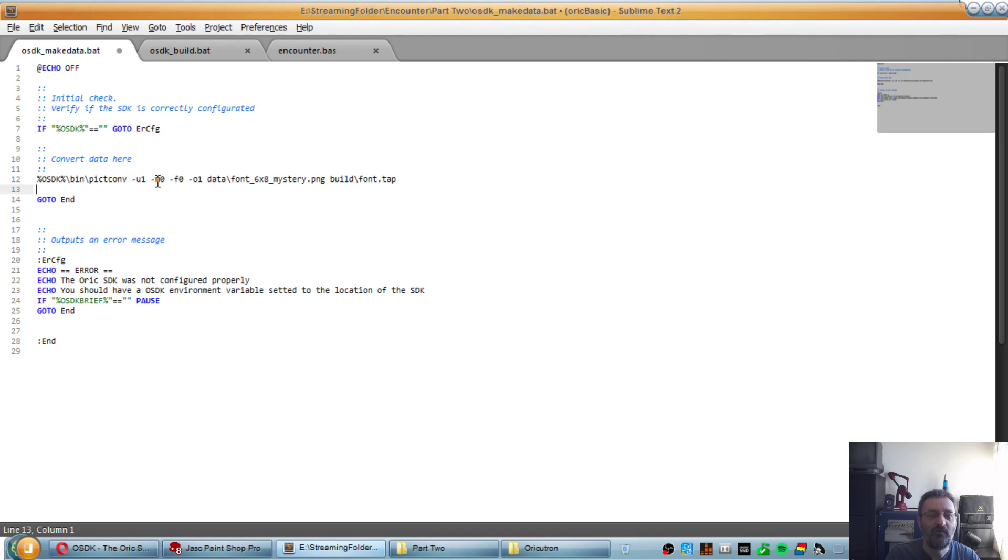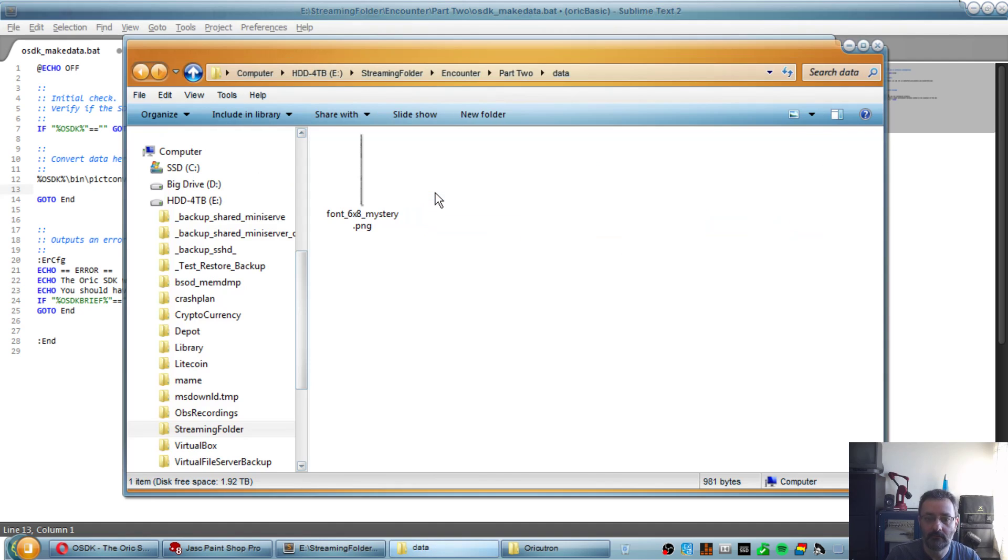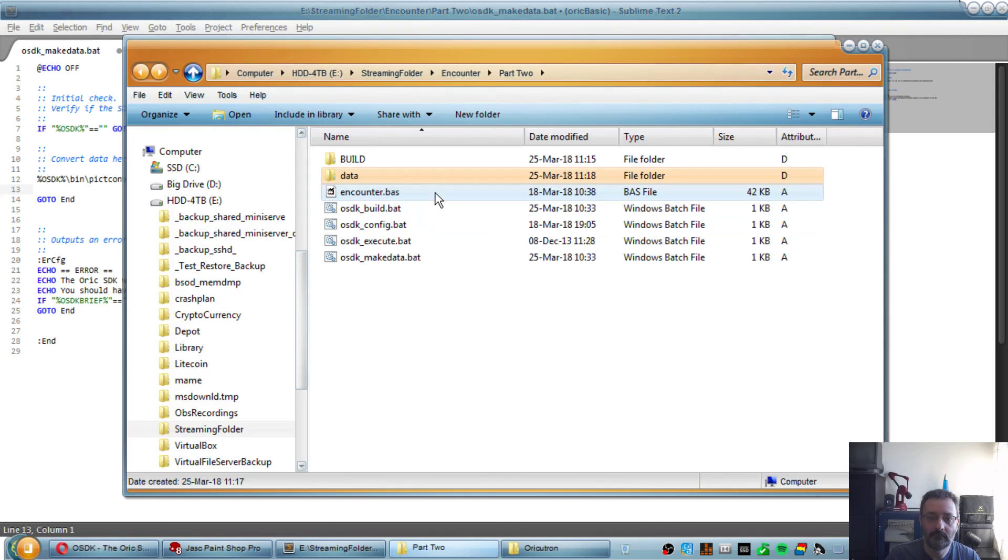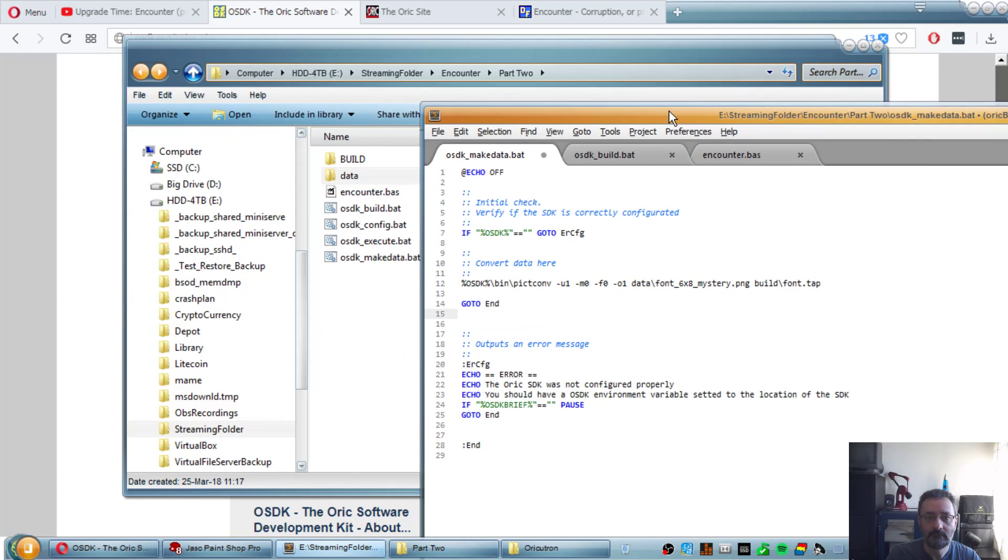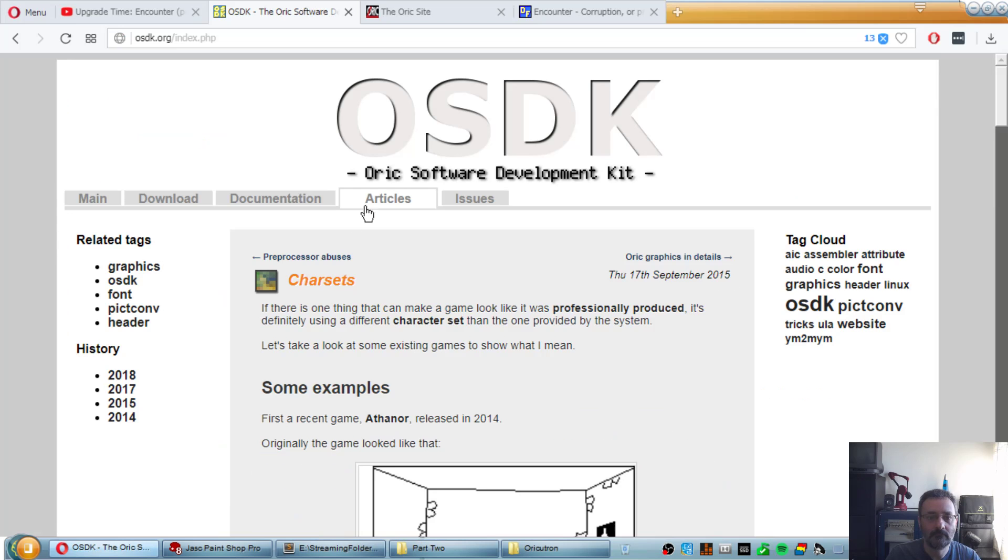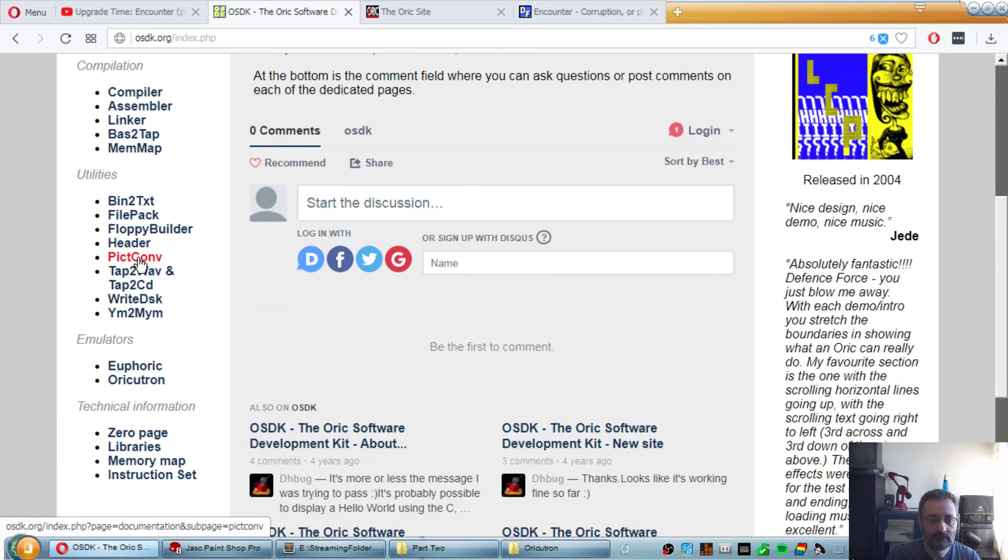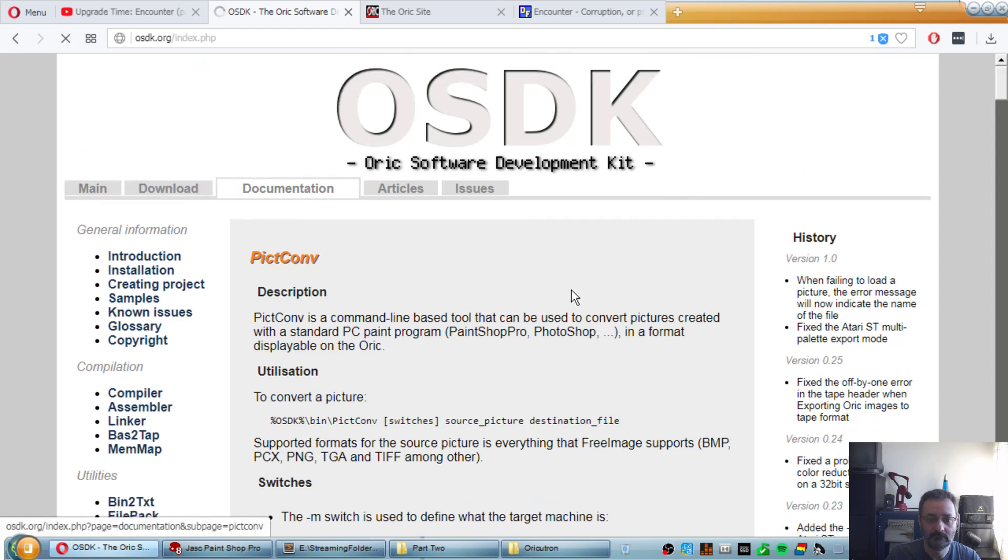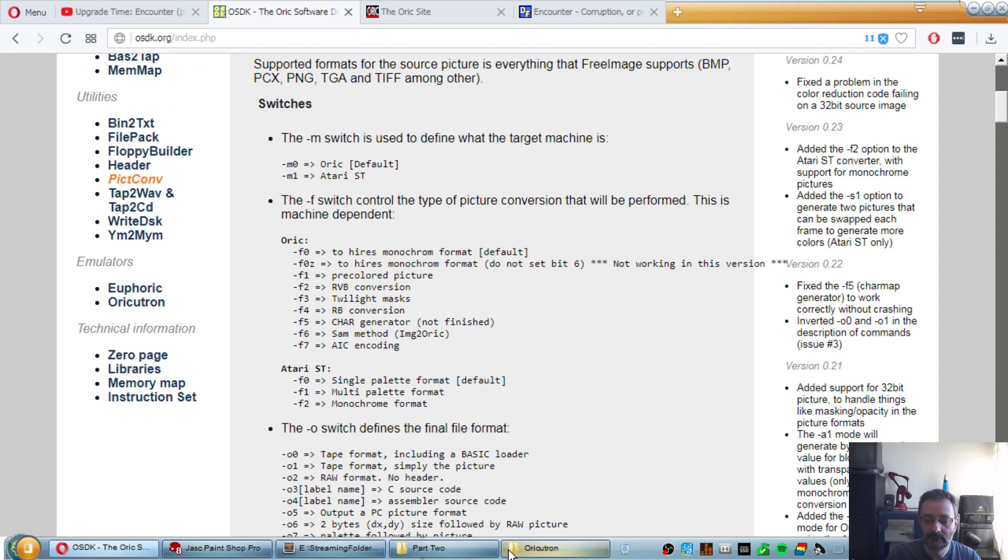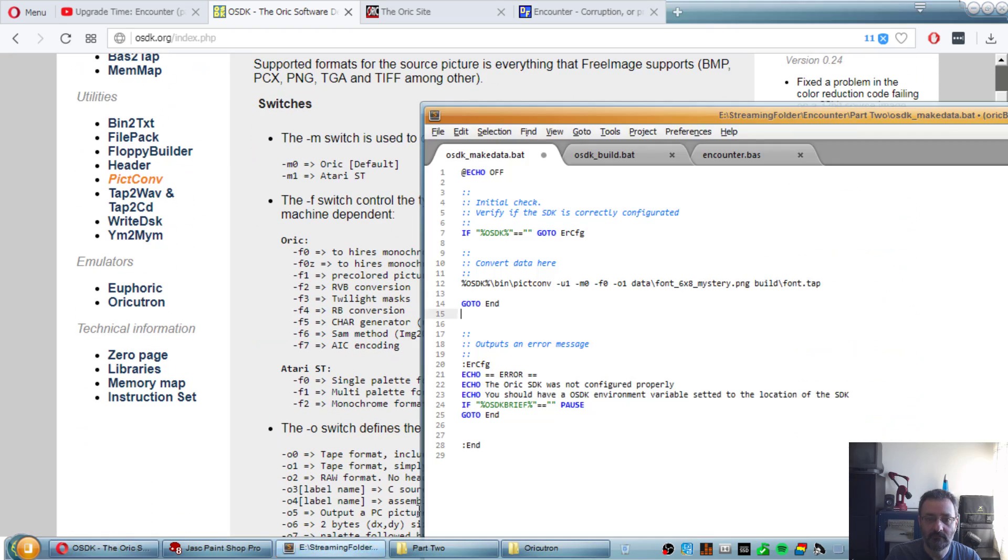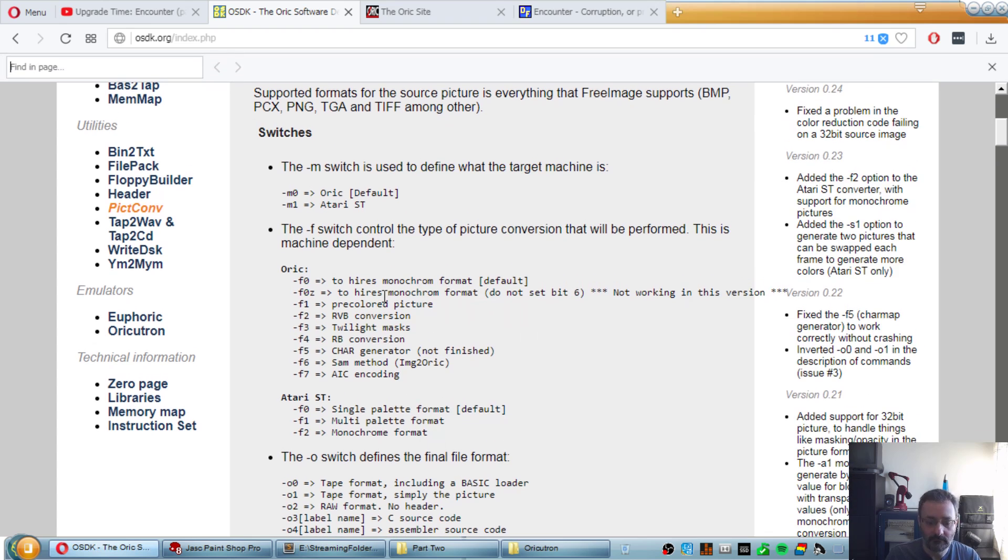I'm just to make Linux people happy. I'm going to make it correct. So by using picconv, you can find the documentation here. So the default format is Oric. So no need to specify it, but I did it in case of. U1.